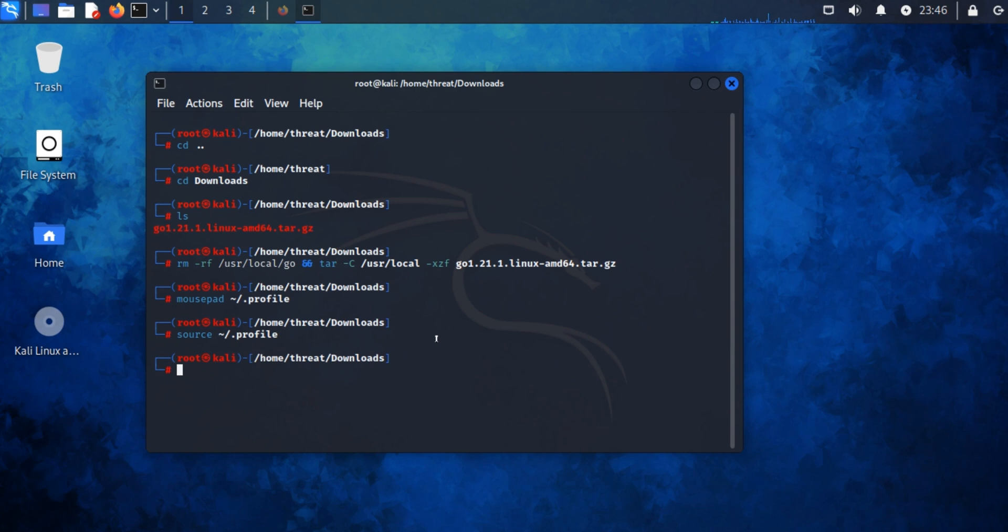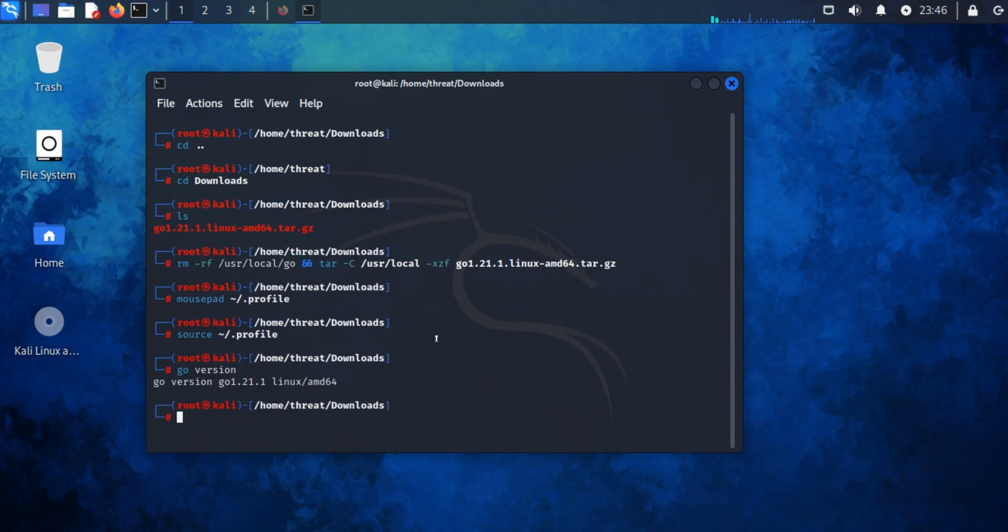Now type 'go version' to check if Go has been installed. You can see our Go package has been successfully installed.